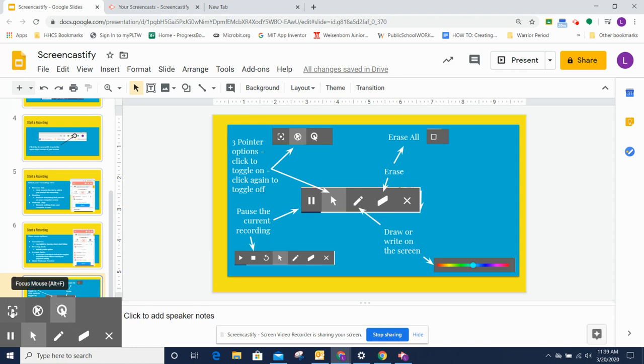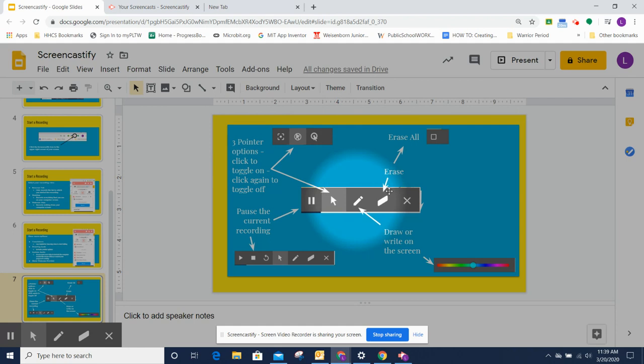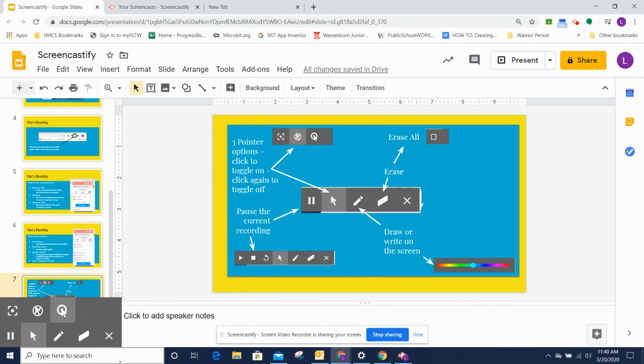The next option are your different pointer options. So the first one is called Focus Mouse and it turns your pointer into a spotlight so that you can show people or focus their attention right on a certain thing on your screen. These are toggles. So toggle on, toggle off. So now that I turned it off, it's not there anymore.